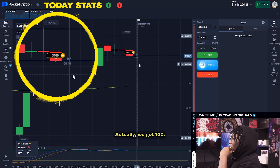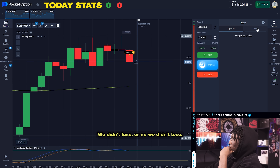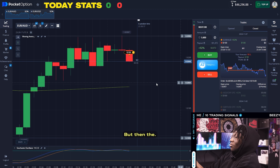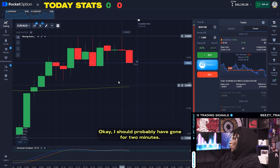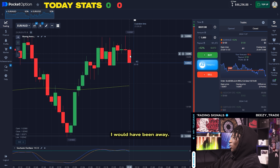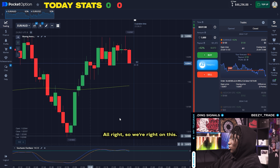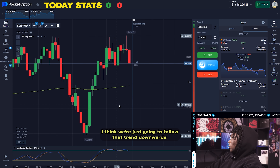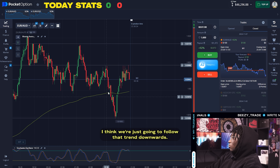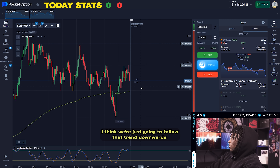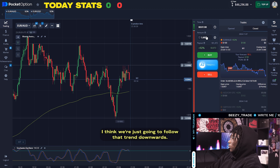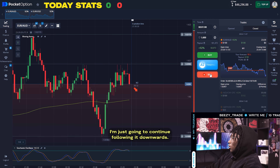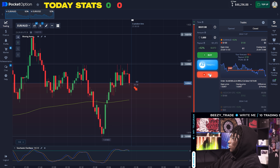That's ridiculously close — that's a loss. Actually, we got back to 100 — we didn't lose. I should have probably gone for two minutes, that would have been a win. All right, so I think I'm right on this. We're just going to follow that trend downwards, continue following it downwards.